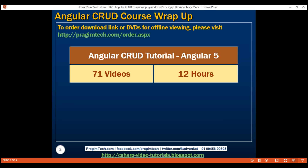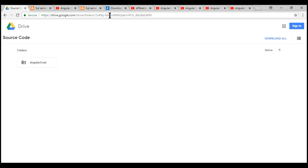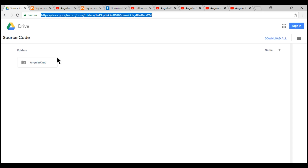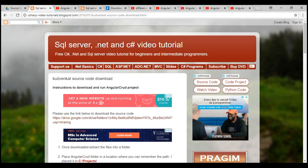To download the project source code, visit this URL right here and then click on this button. I'll have all the links and resources you need to follow along with this course in the description of this video. Once you have the project source code downloaded, follow the instructions in this article to run the Angular project. I'll have the link to this article available in the description of this video.